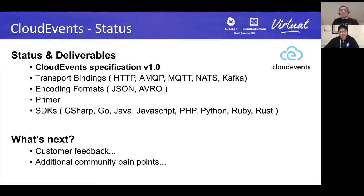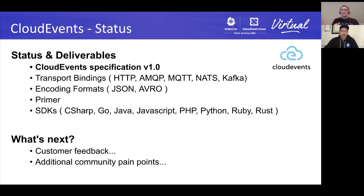We also have a whole bunch of SDKs out there, and some of those are very active. In particular, take a look at the Java one, the Golang one, JavaScript, and C#, because there's been a lot of activity in that space. These SDKs are really the main starting point for people to pick up this stuff — it just makes your life a little bit easier for dealing with the CloudEvents metadata.